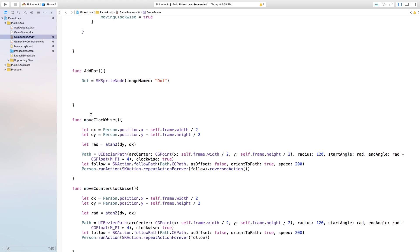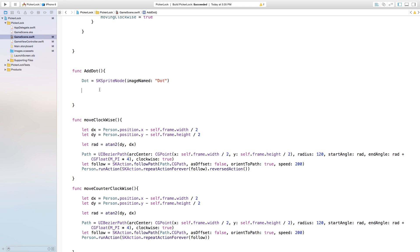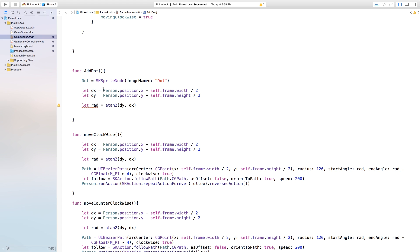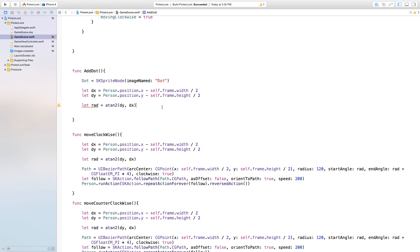Now let's pick a random position for this dot to be placed. This is a little more confusing than just randomly placing it on the scene because we need it to be on a certain path. I'm going to go to my moveClockwise function and take the first three variables and copy and paste those into my addDot. The reason I'm using person.position.x and person.position.y is because we want a strategically randomly placed position — we don't want it placed all the way around the screen because the gameplay could be boring.